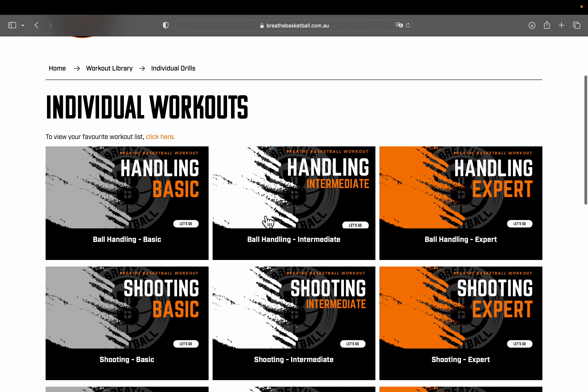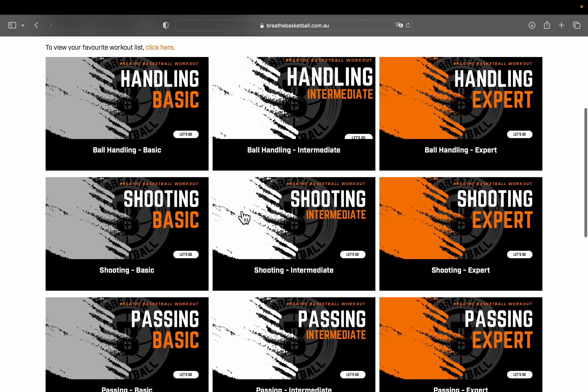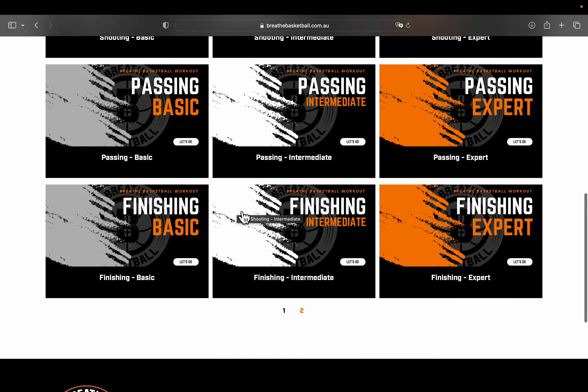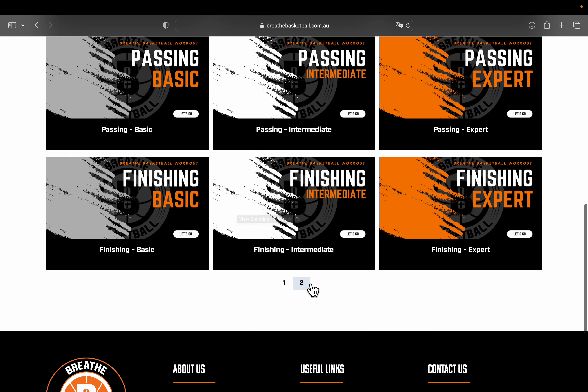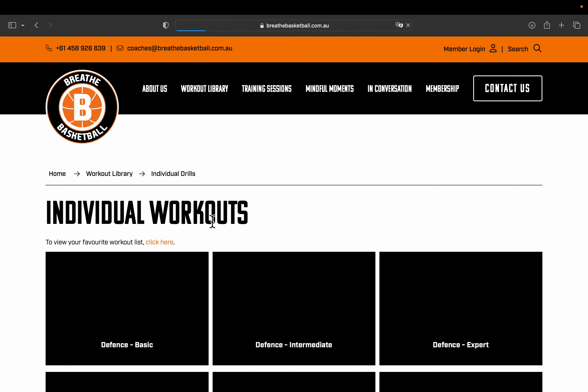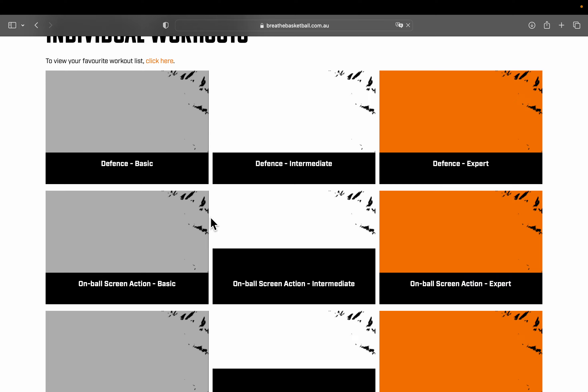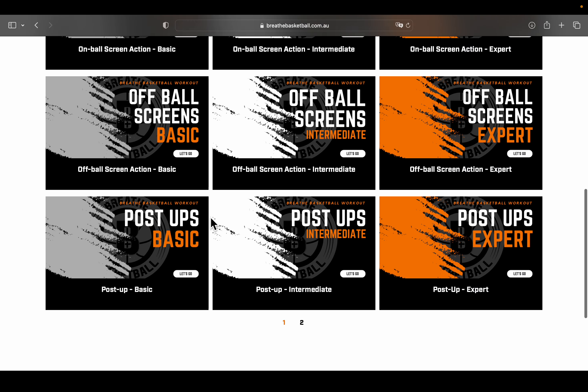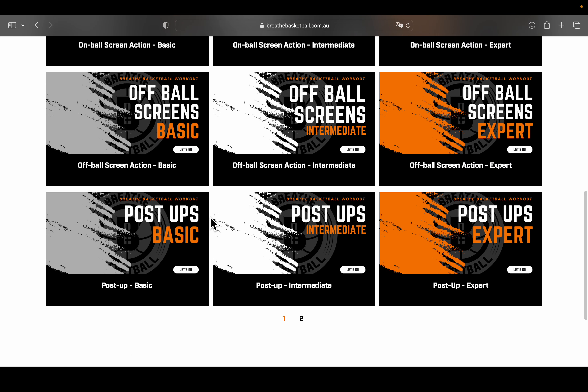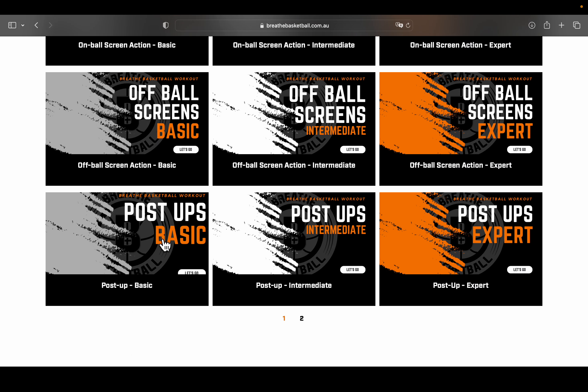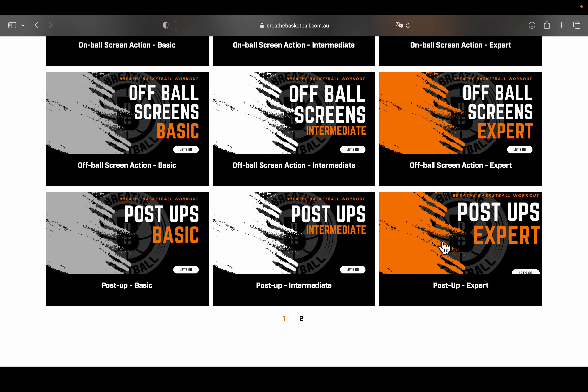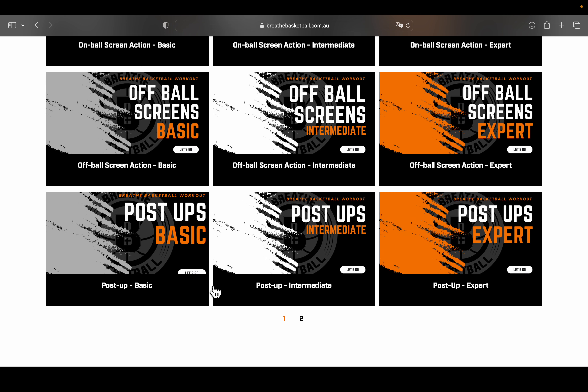Now we have ball handling, shooting, passing, finishing, and we also have a second page where we go through defense, on ball screens, off ball screens, and also post ups. You can see they are all labeled basic, intermediate, or expert.